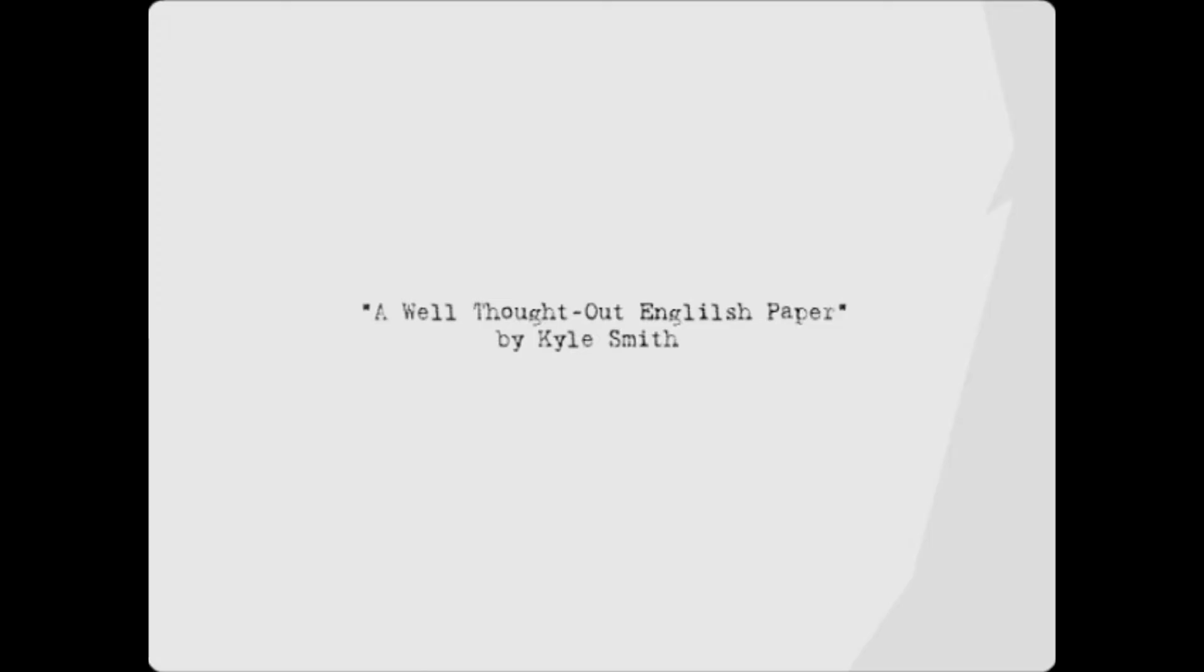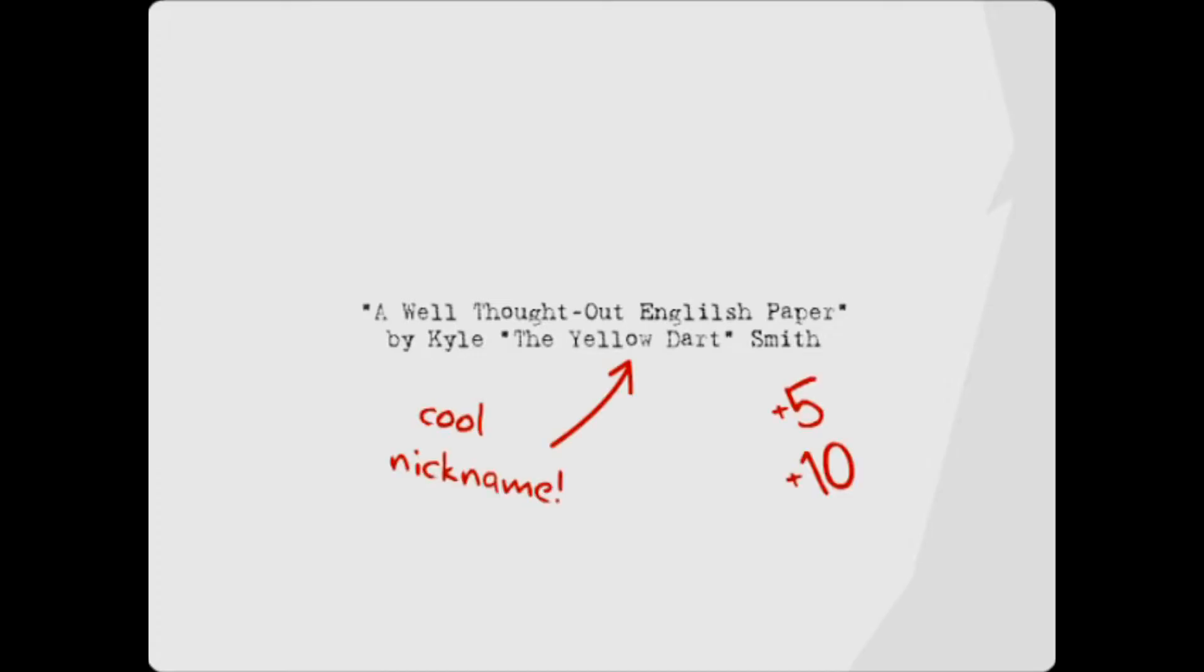You know like throw a cool nickname in there, like Kyle the Yellow Dart Smith. Oh yeah, that right there will get you 5 to 10 extra credit points easy.